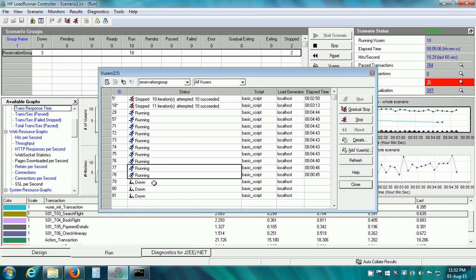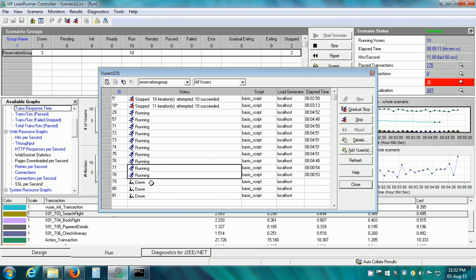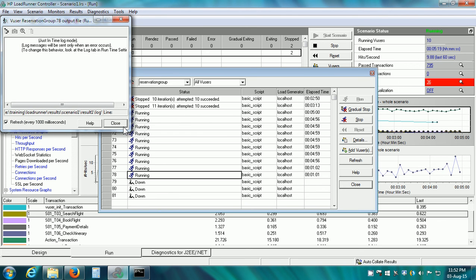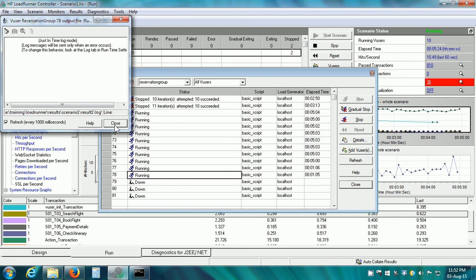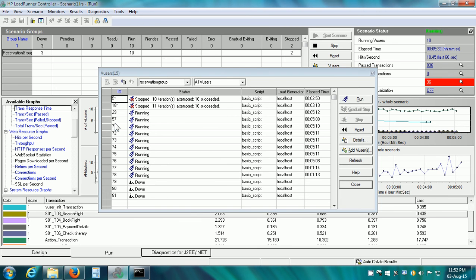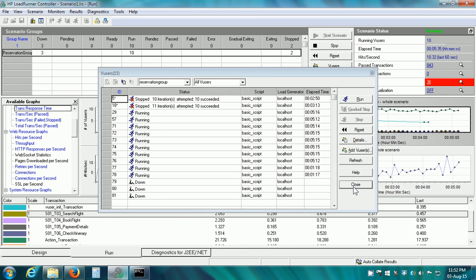We can also see the vuser log in case we have configured it in the runtime settings of the scenario. Let me select this vuser and click on show vuser log. Right now, it is going to log only the error messages, but we can change this in the runtime setting and see the vuser log for a particular vuser. Now I will close this vusers dialog box.